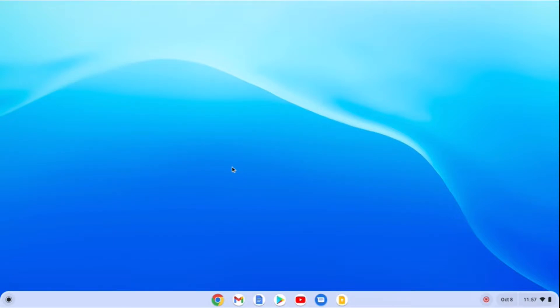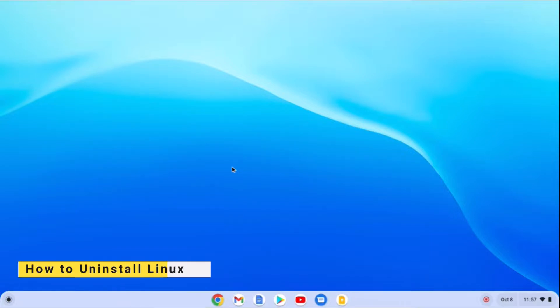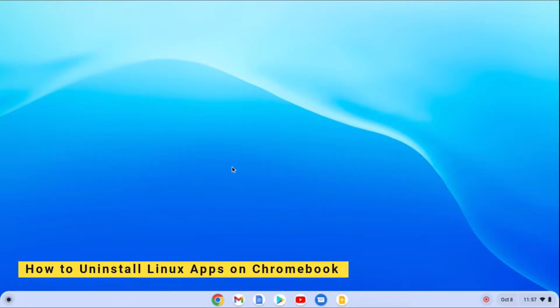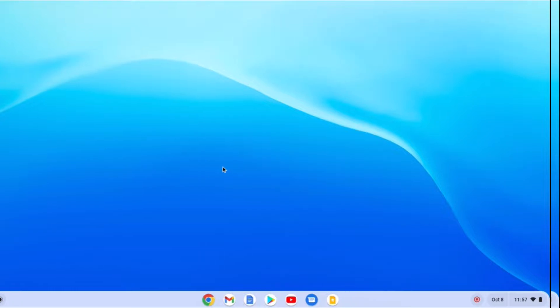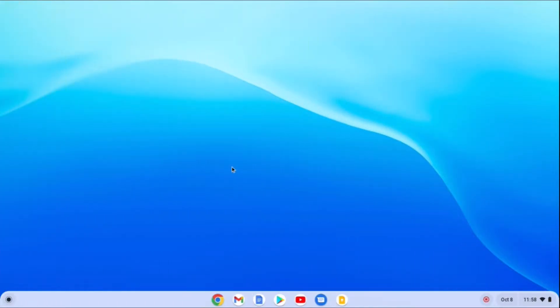Hello everyone, I'm back with another Chromebook video. In this video we are going to discuss how we can install Linux applications on Chromebook. With that said, let's get started.